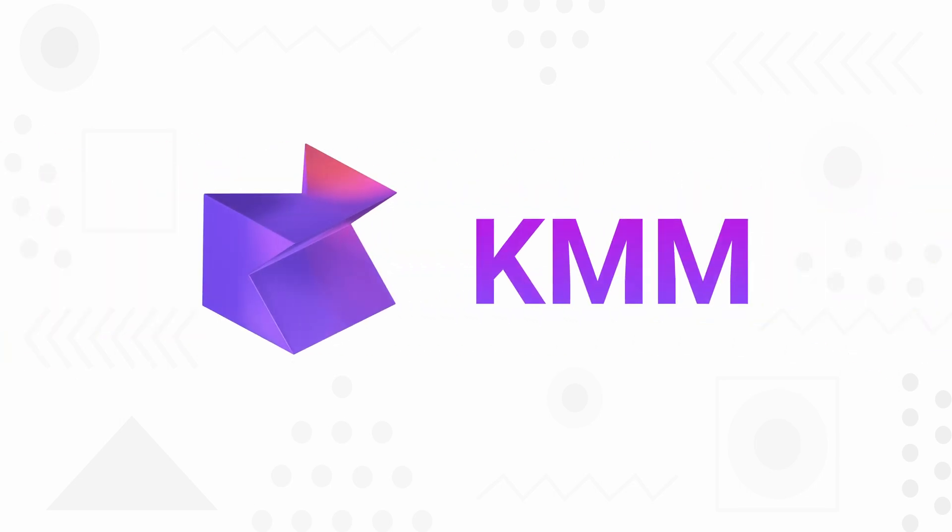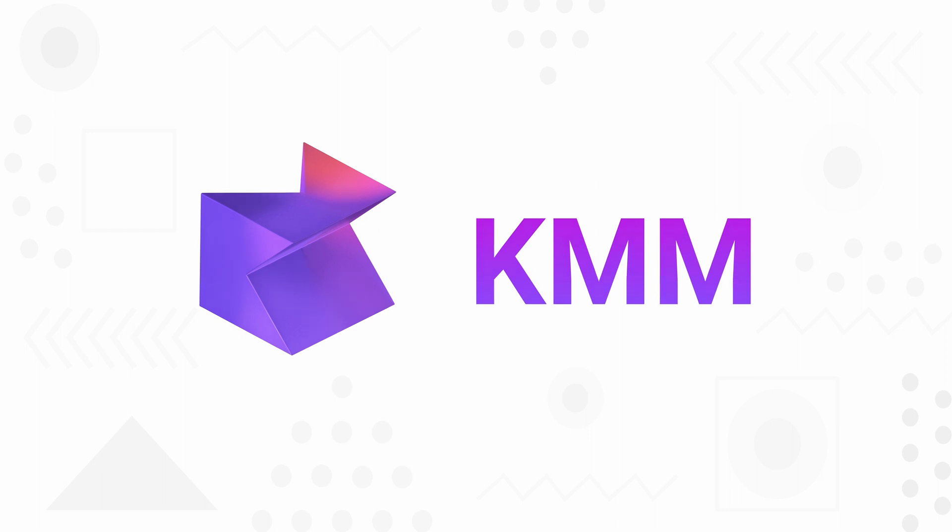Hey everyone and welcome back to a new video. In this video, we are going to discuss KMM. This is a quick introduction video of KMM and I will be posting videos and tutorials for creating Android and iOS applications using KMM.